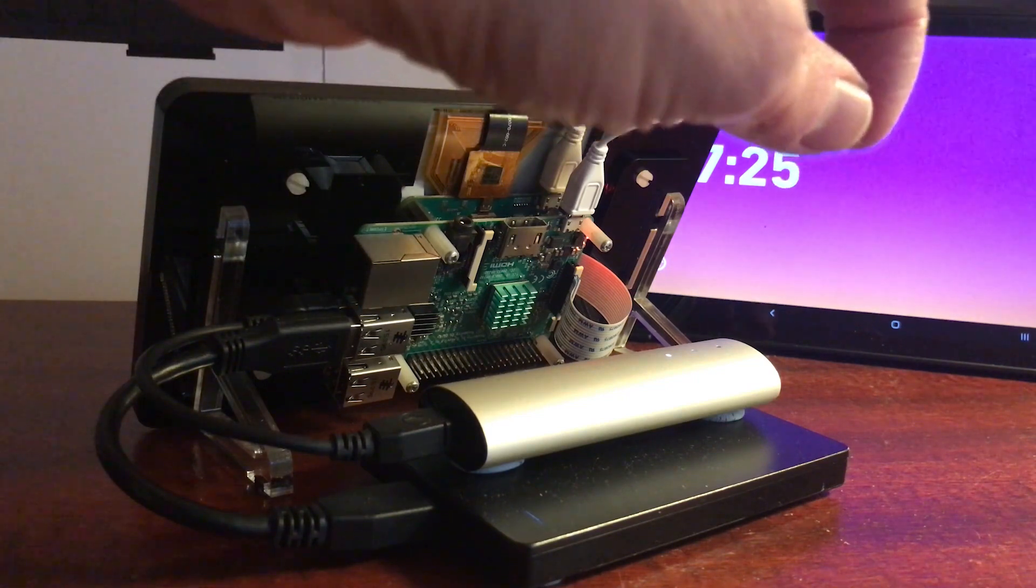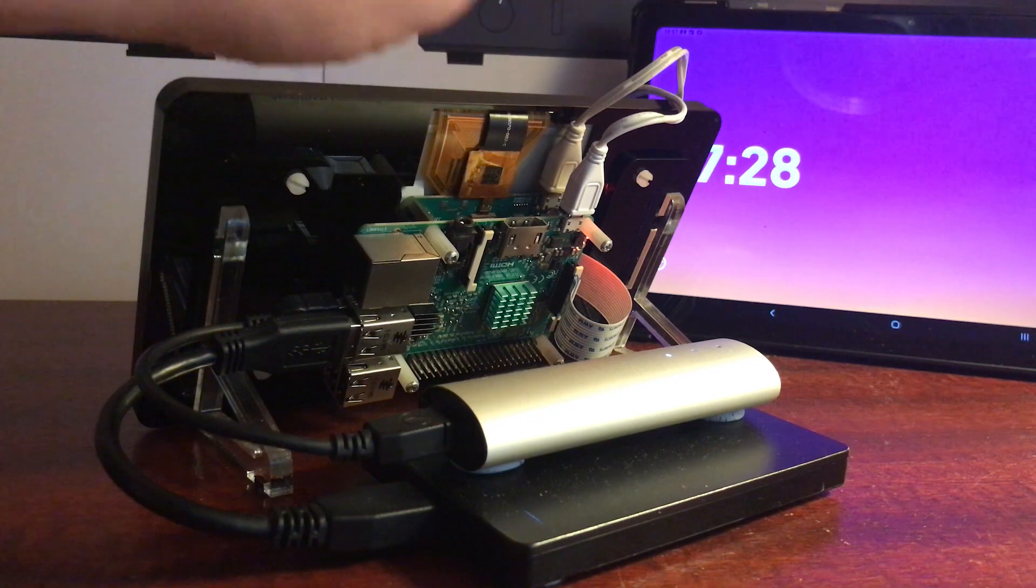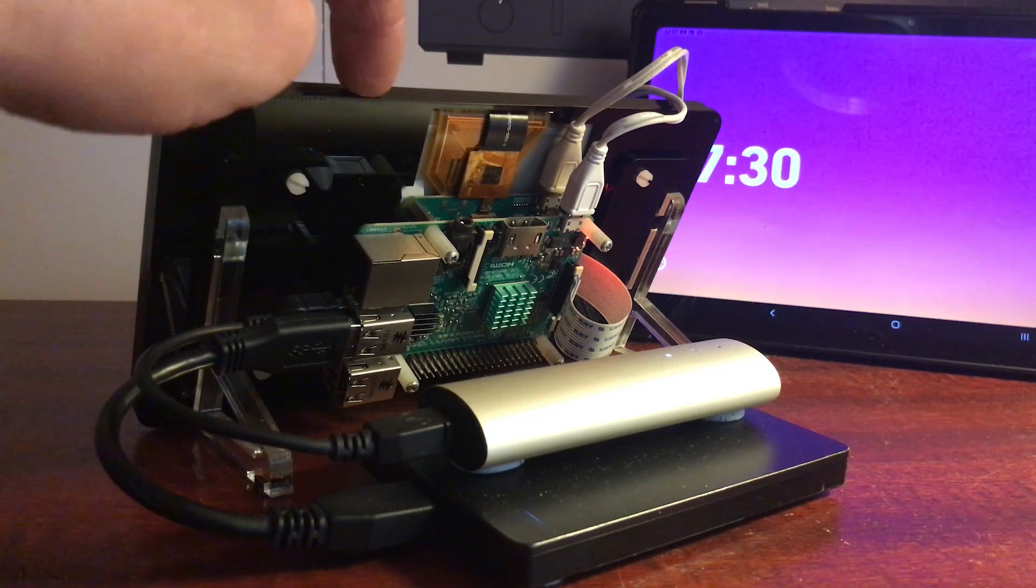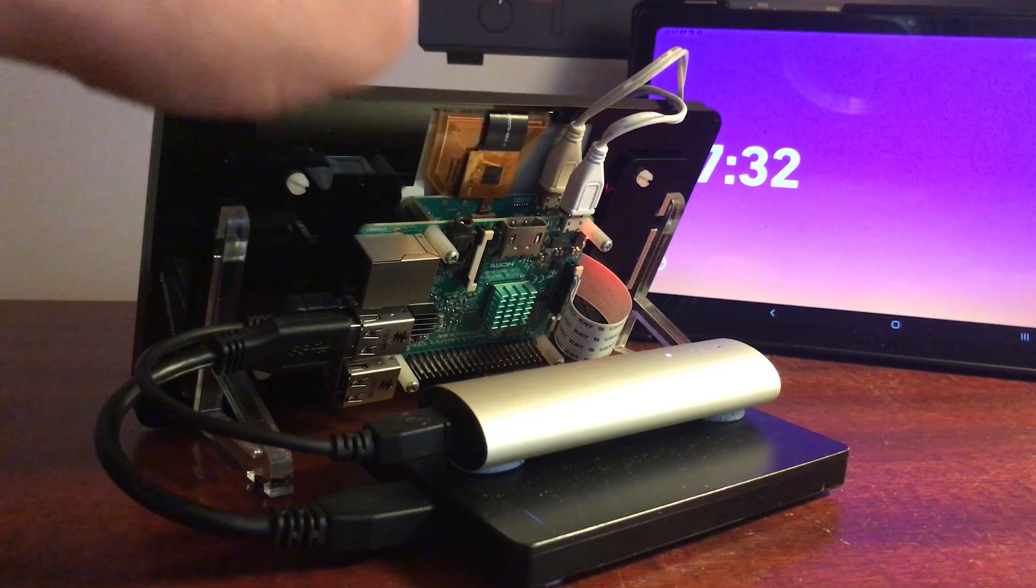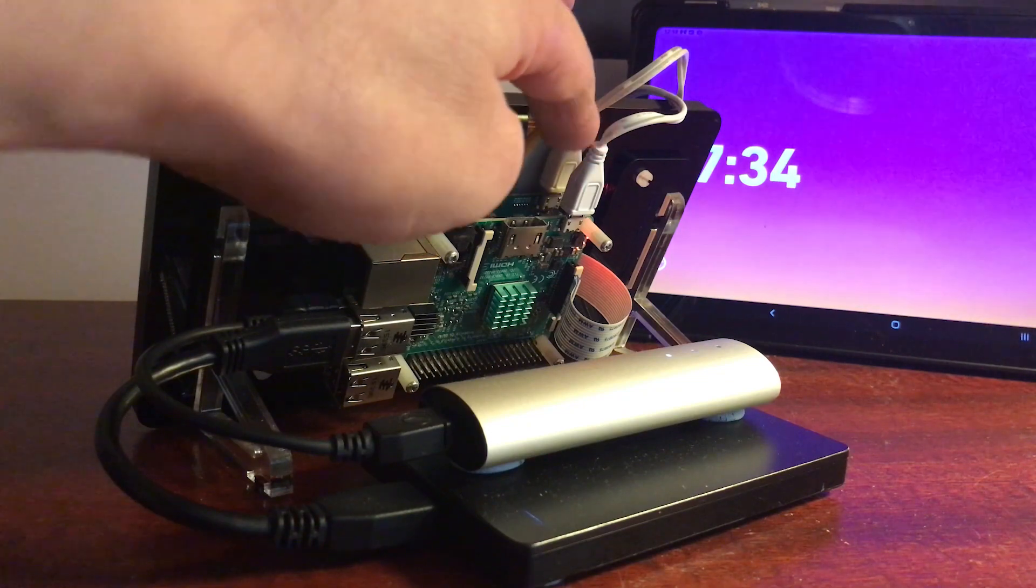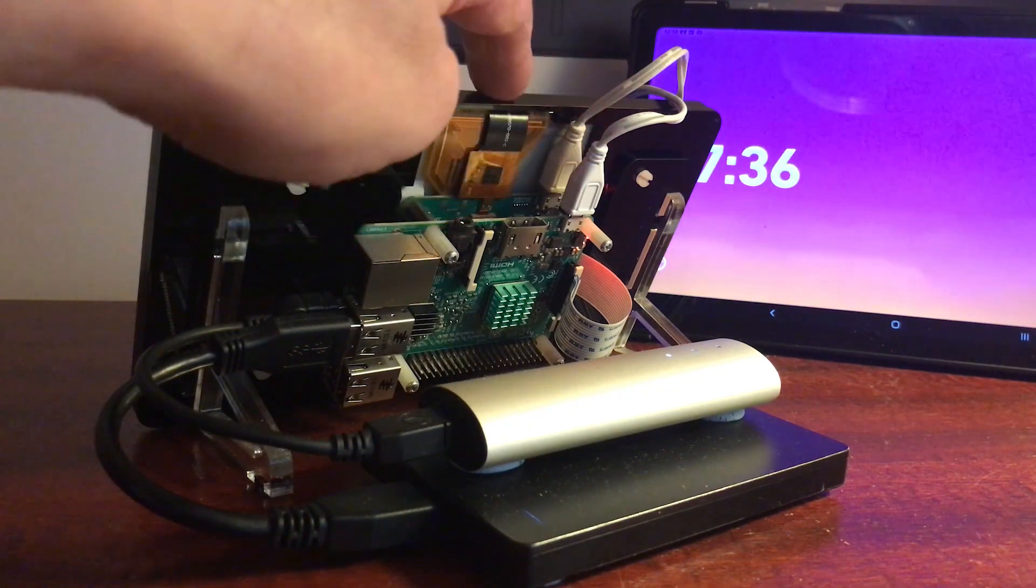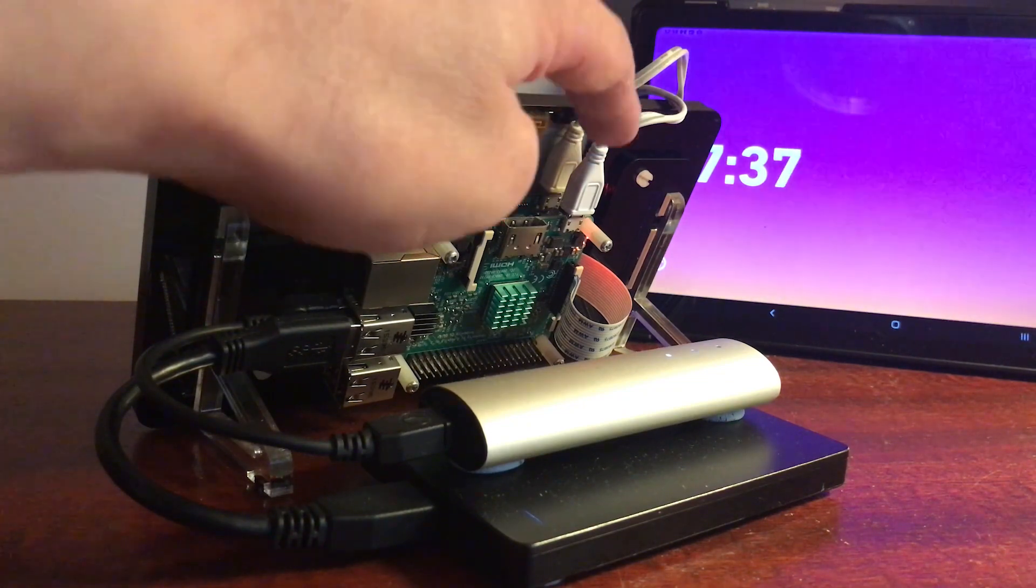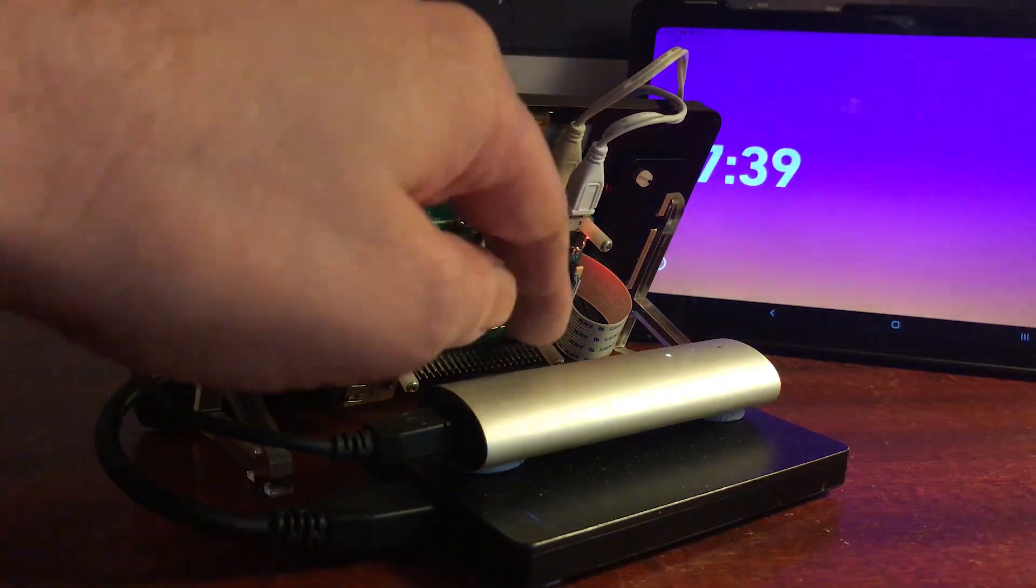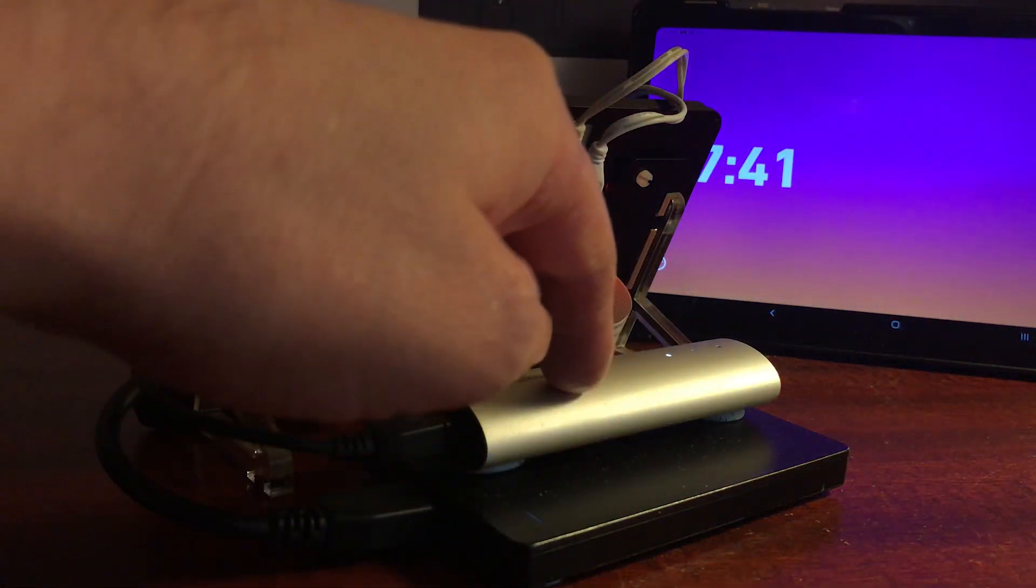So I run two official power supplies. One runs the screen and the other one runs the Raspberry Pi plus the USB devices.